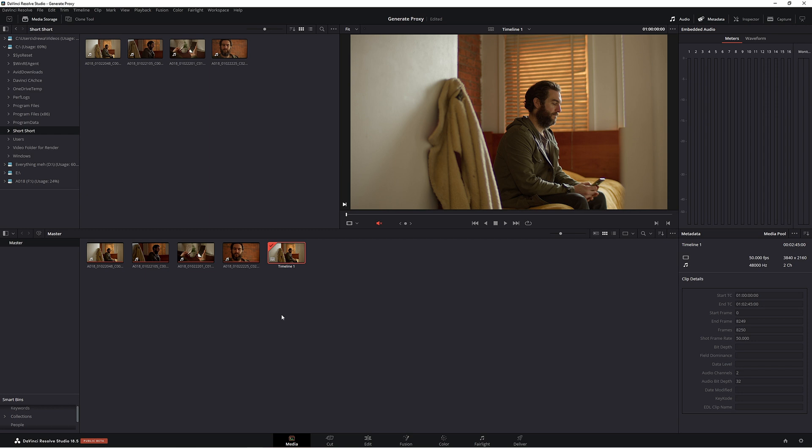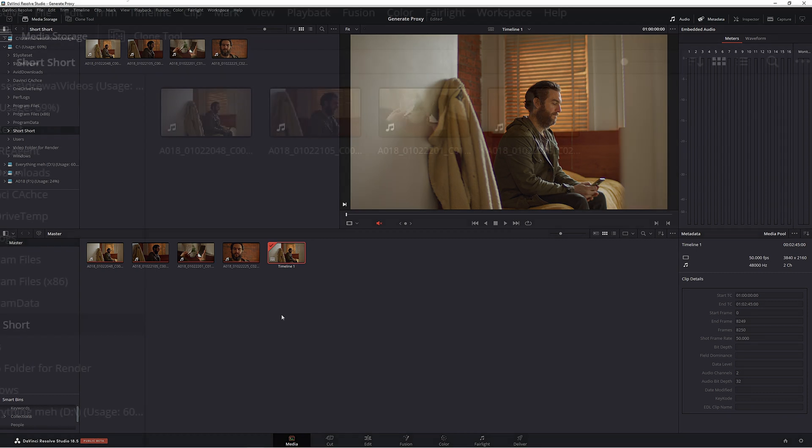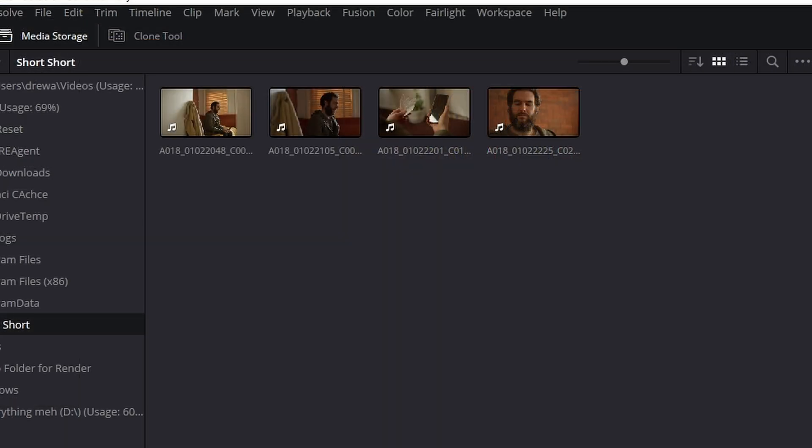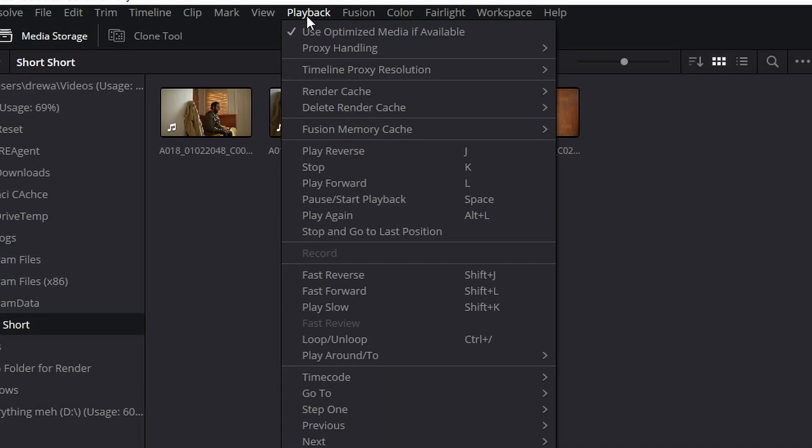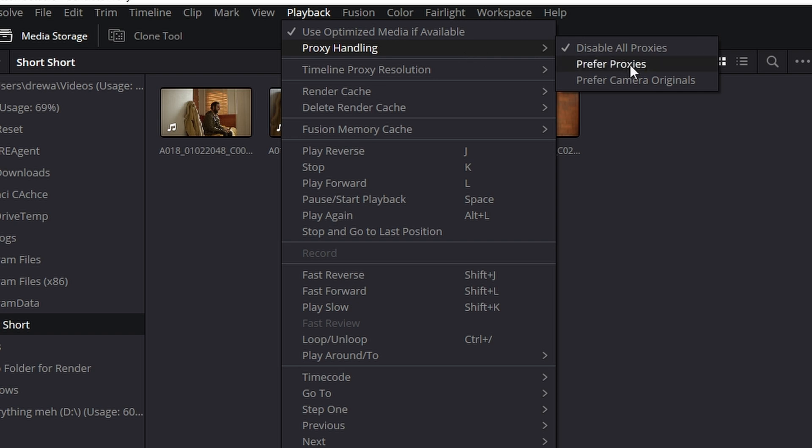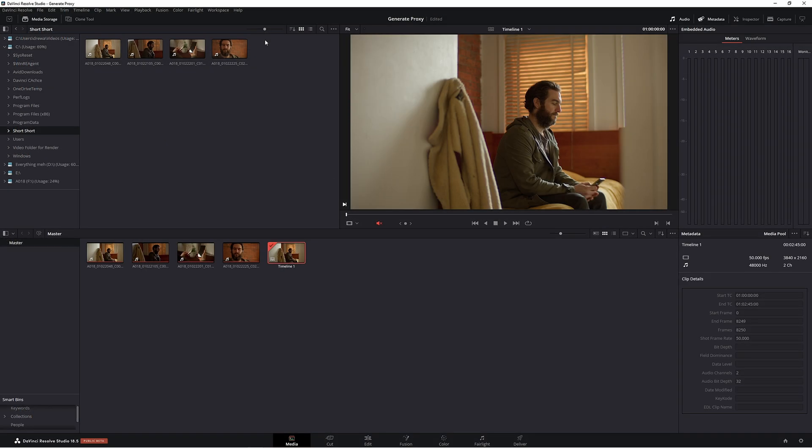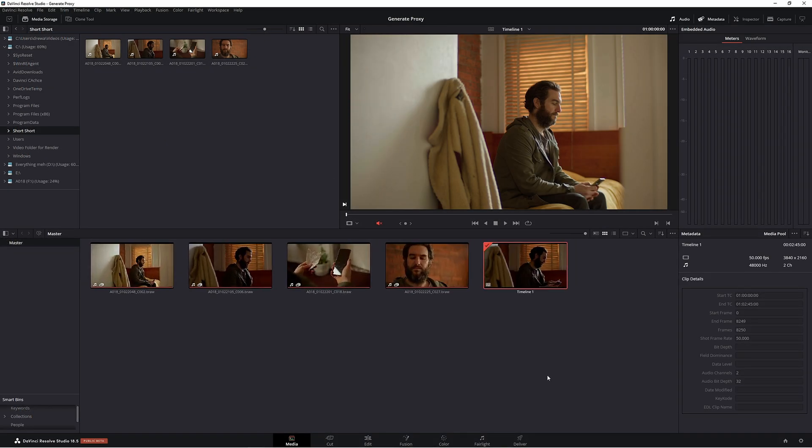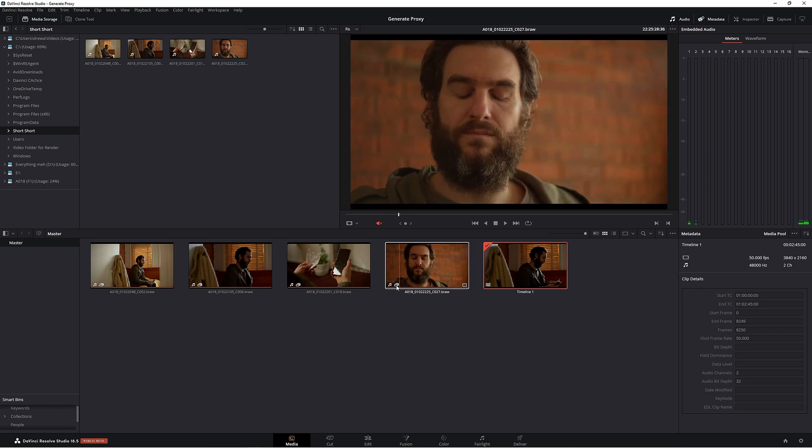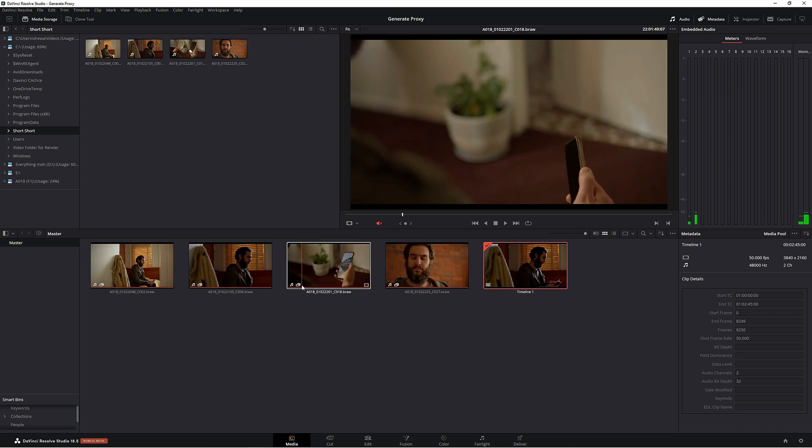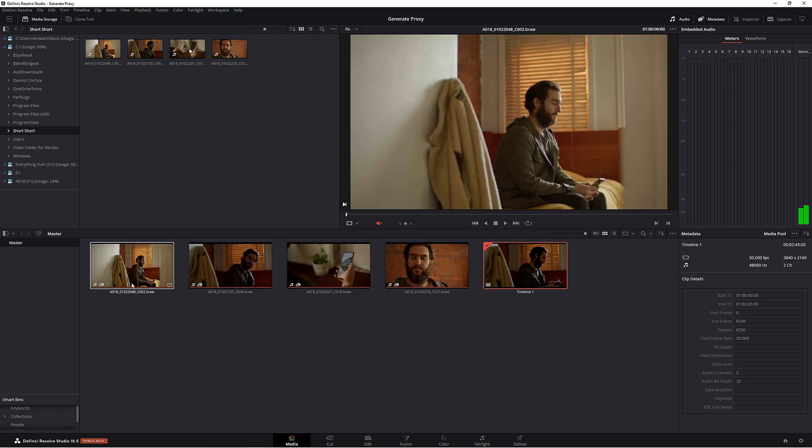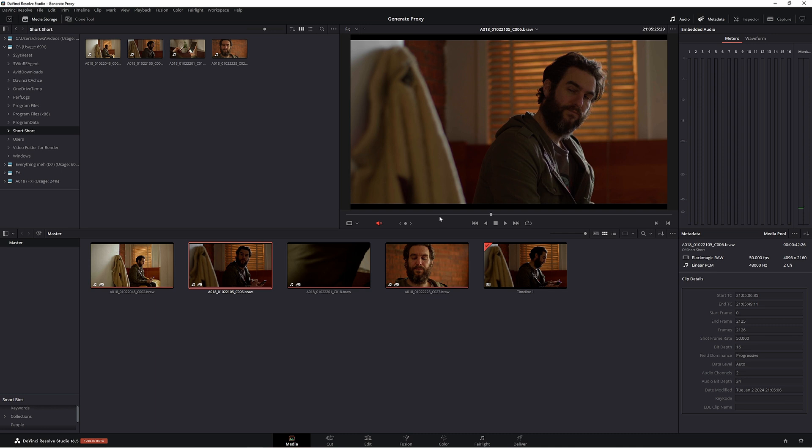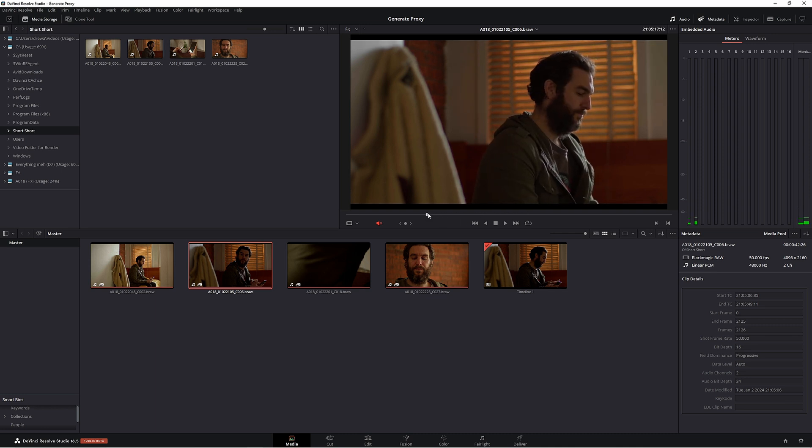In Resolve we're actually not using those proxy files just yet. That's because we haven't selected Resolve to use them. All you have to do is come up to Playback, Proxy Handling, and then go across to Prefer Proxies. If we make this a lot bigger, we've got this little camera thing here which is telling us that it's using these proxies. The footage looks a little worse now because we're working in a lower resolution, but we're going to get that smooth playback.